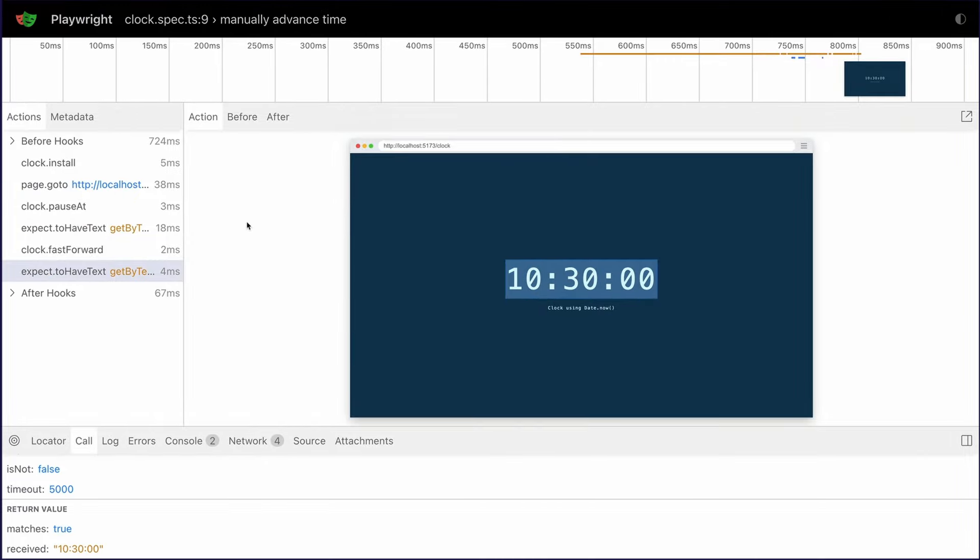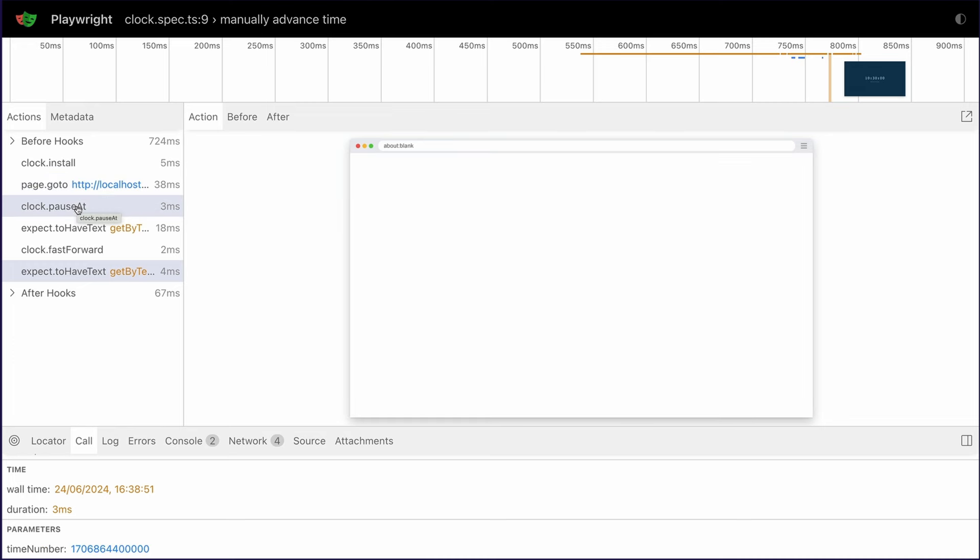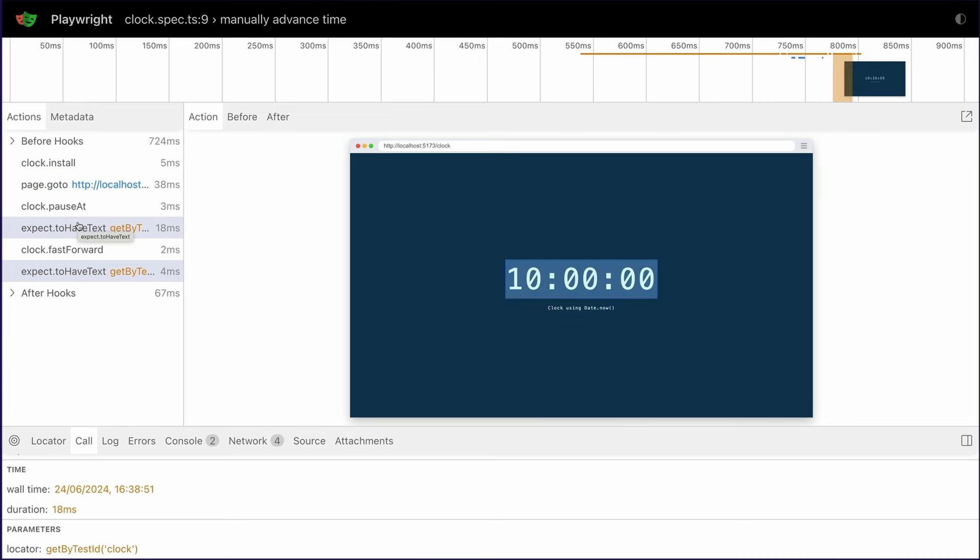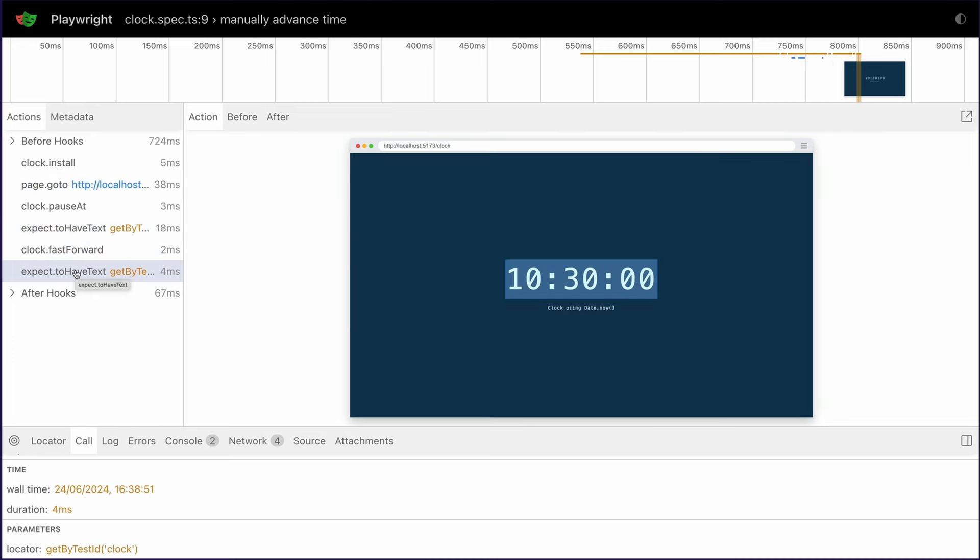Our test has passed. We've initialized the clock and navigated the page, and it's 8 o'clock, and that's what we started with, and then we use the pause at, and we see 10 o'clock, and we fast-forward, and we got to 10.30. Fantastic.